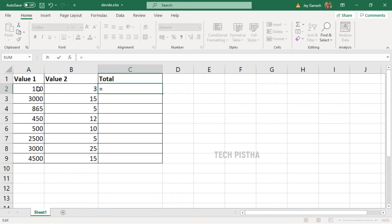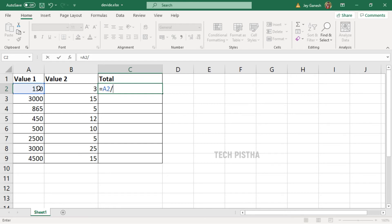Then add the backslash. The backslash is used for divide in Excel. Then you have to select another column.